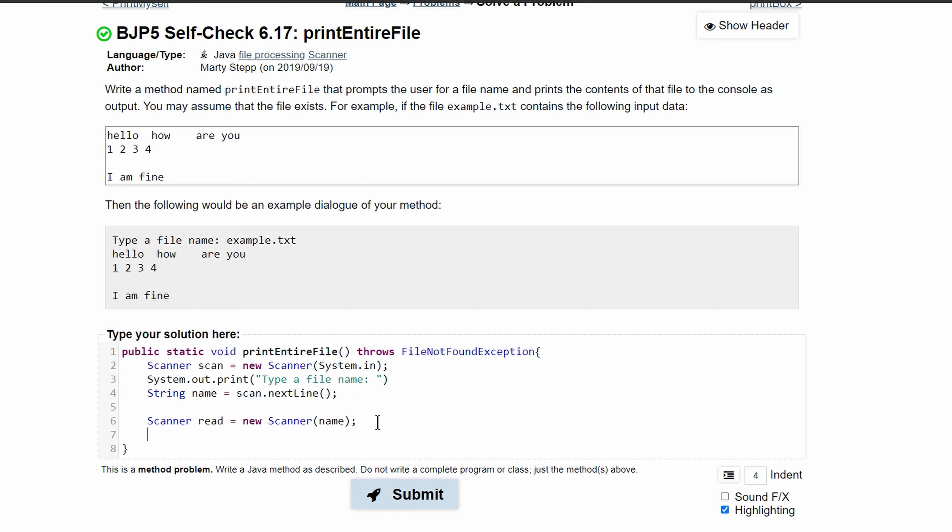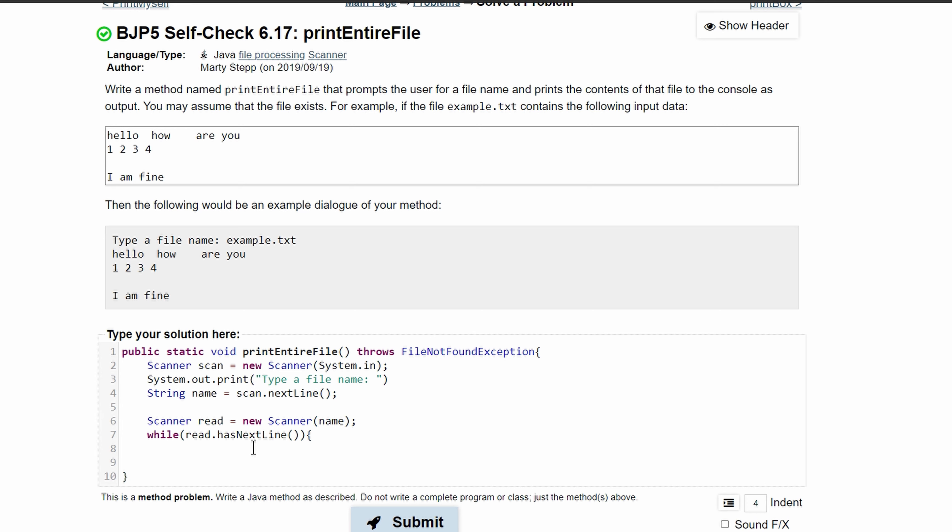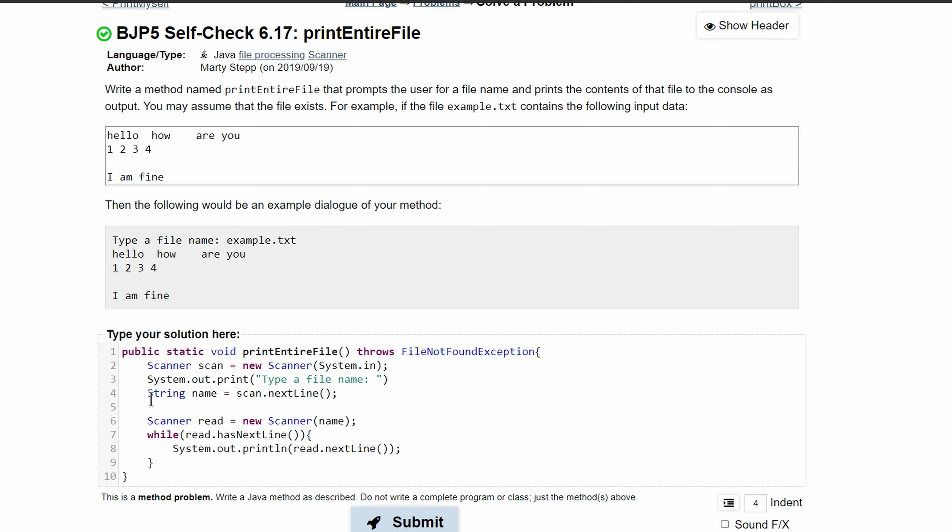Then we'll have a while loop to go through all of the text in our file. It'll be while read.hasNextLine, and we can just do System.out.println and print read.nextLine. That way we print out all of these lines.